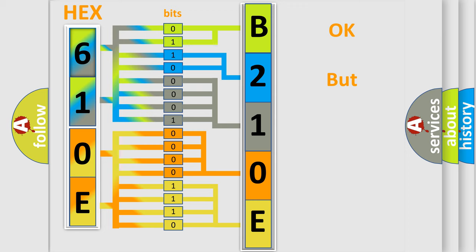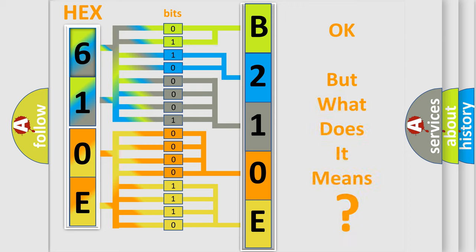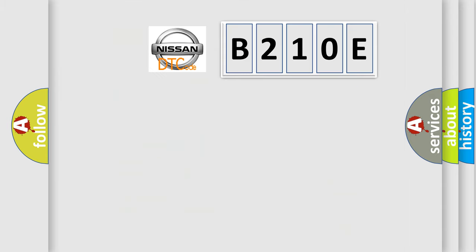The number itself does not make sense to us if we cannot assign information about what it actually expresses. So, what does the diagnostic trouble code B210E interpret specifically for Nissan car manufacturers?